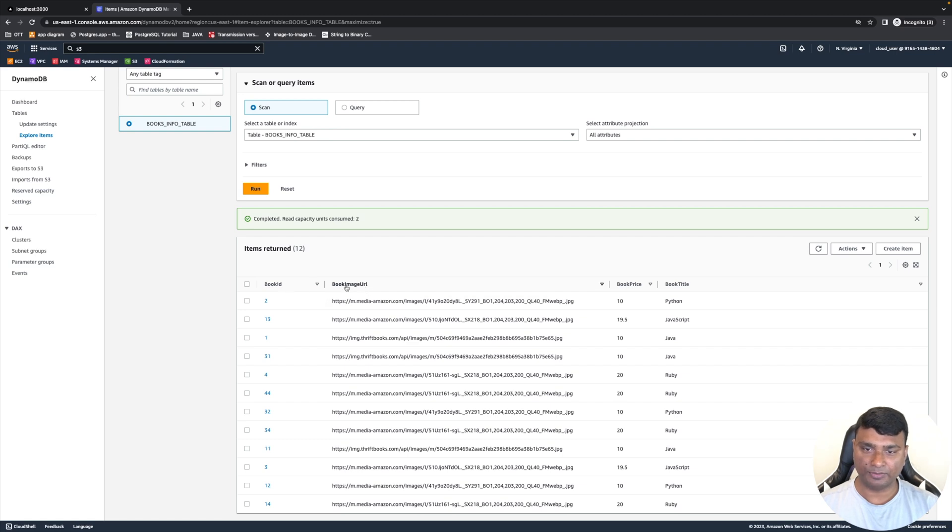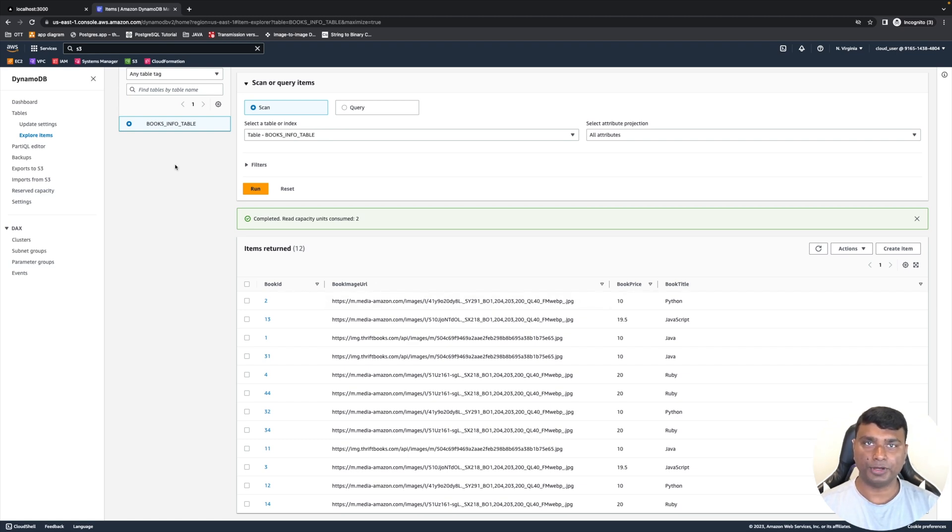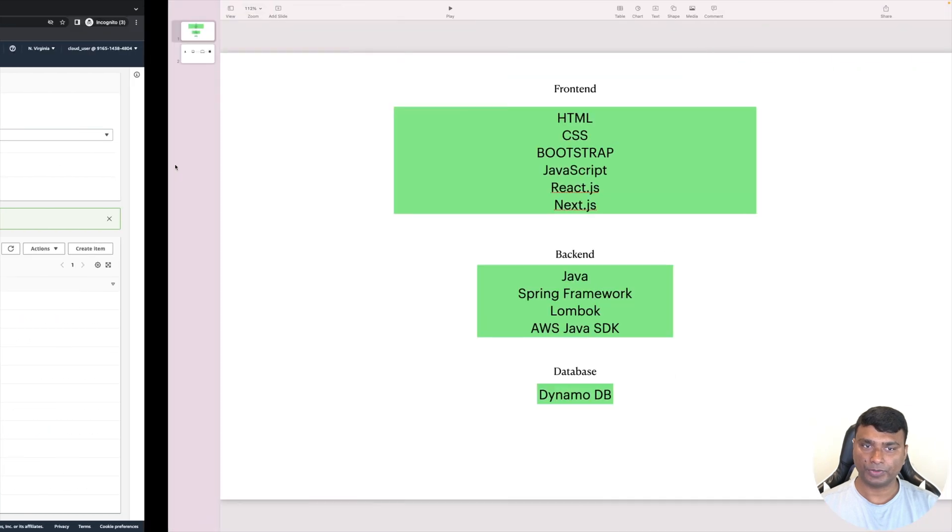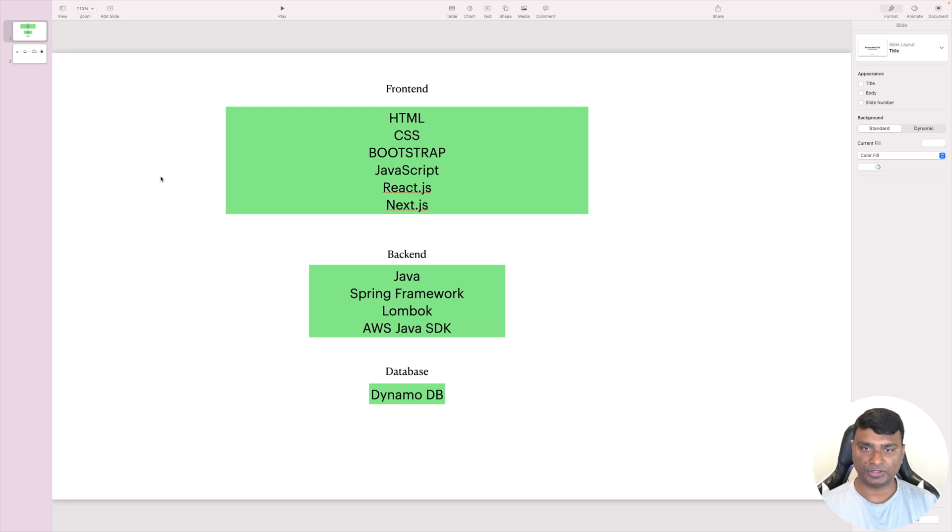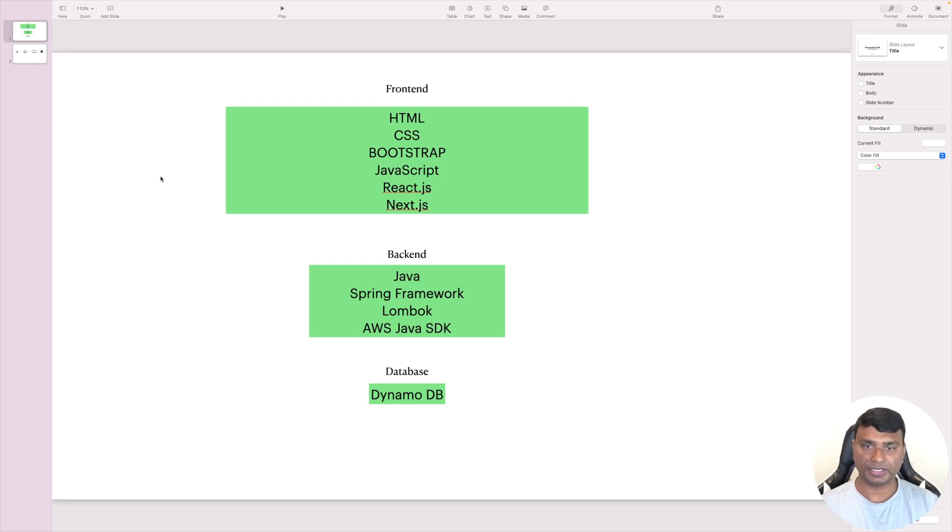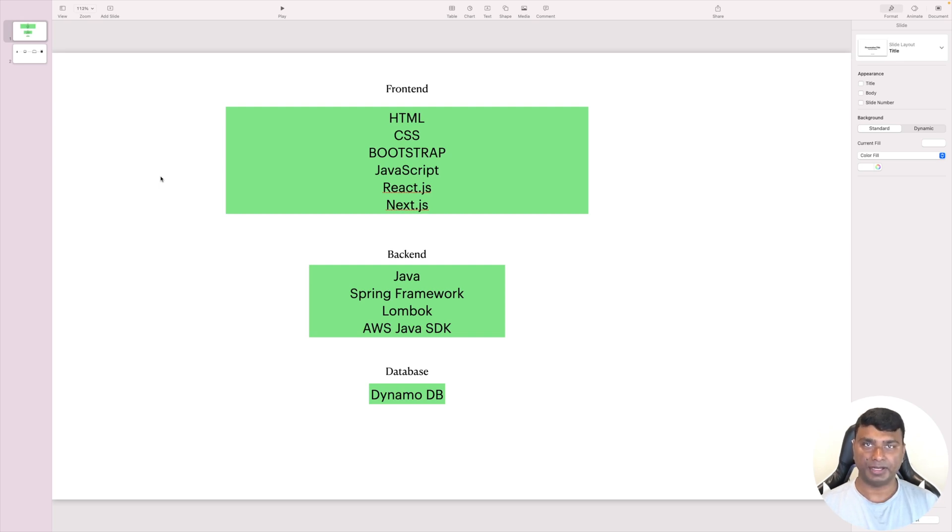Let's see the tech stack that I'm going to use. For the frontend, I will be using HTML, CSS, and for CSS framework I will be using Bootstrap, JavaScript, React.js, and also Next.js. So the entire frontend application will be based on Next.js framework.